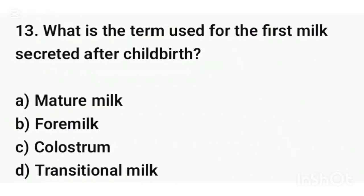Question number thirteen. What is the term used for the first milk secreted after childbirth? The correct answer is option C: Colostrum.